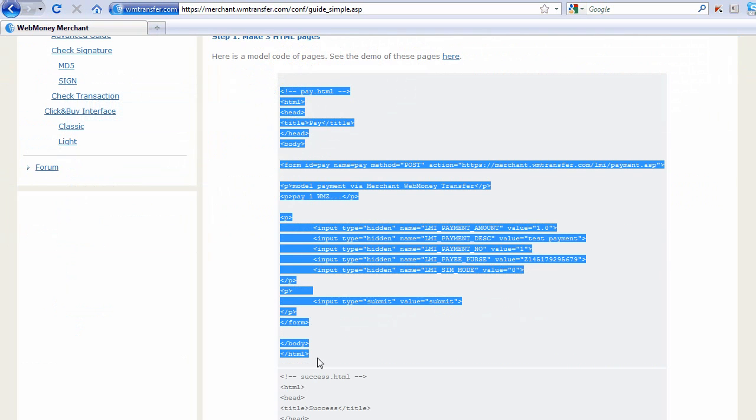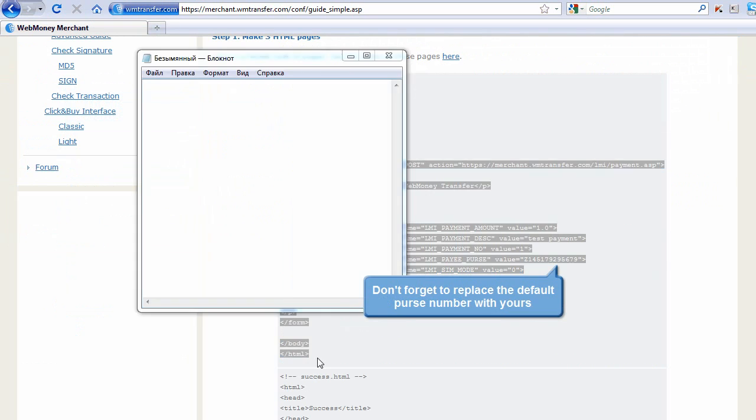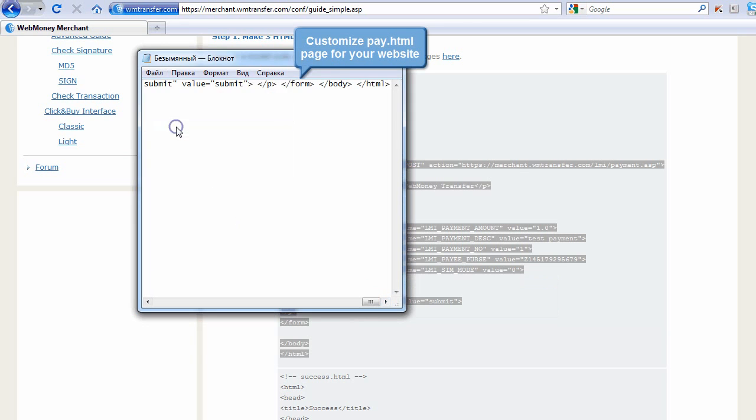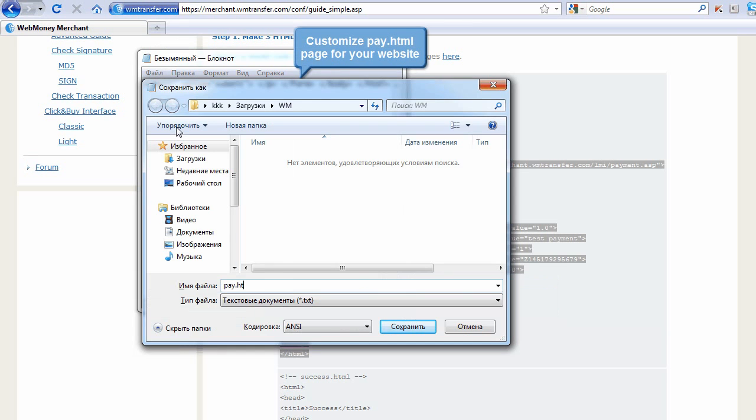Don't forget to replace the default purse number with yours. Customize pay.html page for your website.